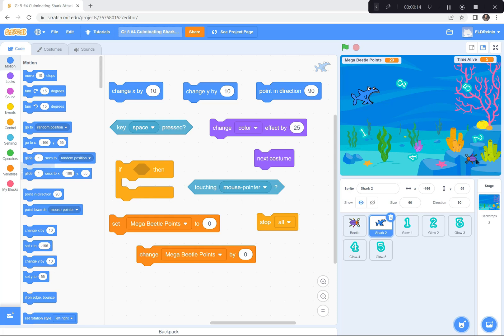First of all, there's this beetle here. The beetle is controlled by the up, down, left and right arrow keys. Your job is to touch all of these numbers as often as you can — 1, 2, 3, 4, 5. Every time you touch one of these numbers, you get points. Mega beetle points, I called it. There's also this shark that's gliding around trying to catch you. If the shark catches the beetle, the game is over.